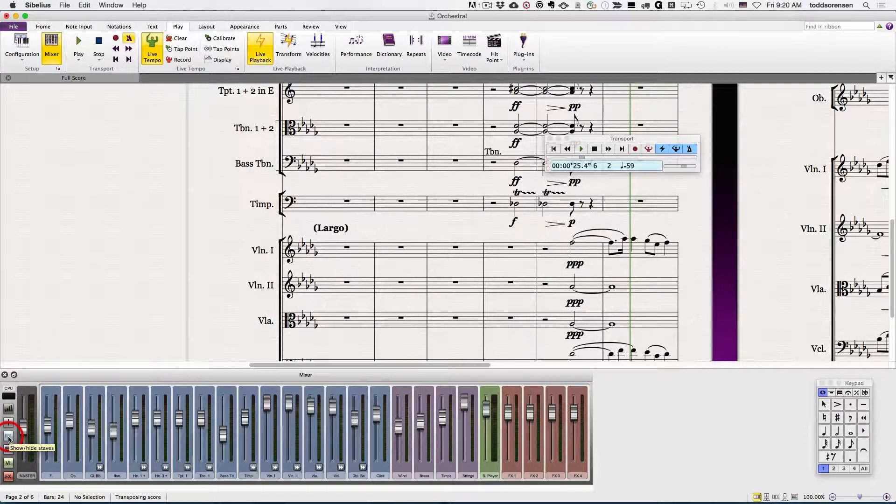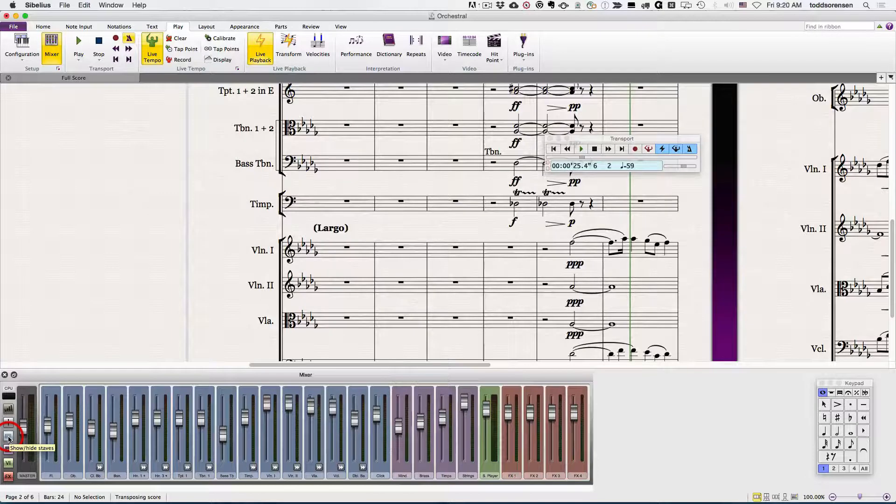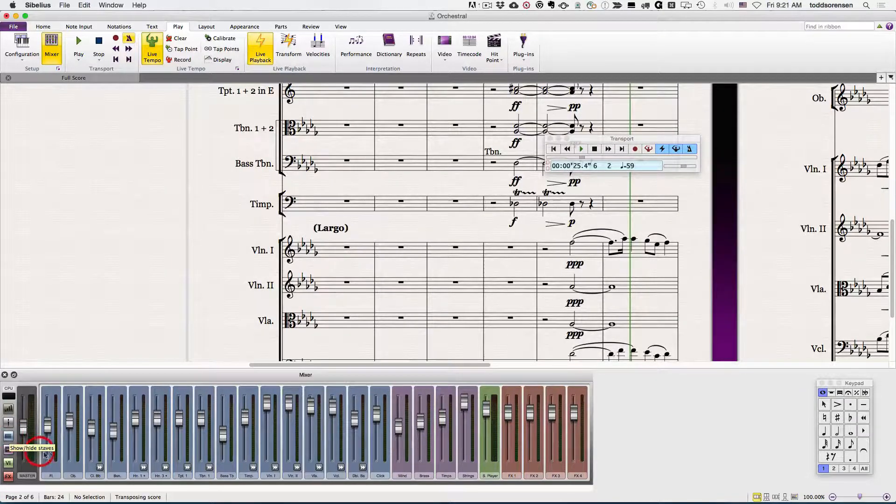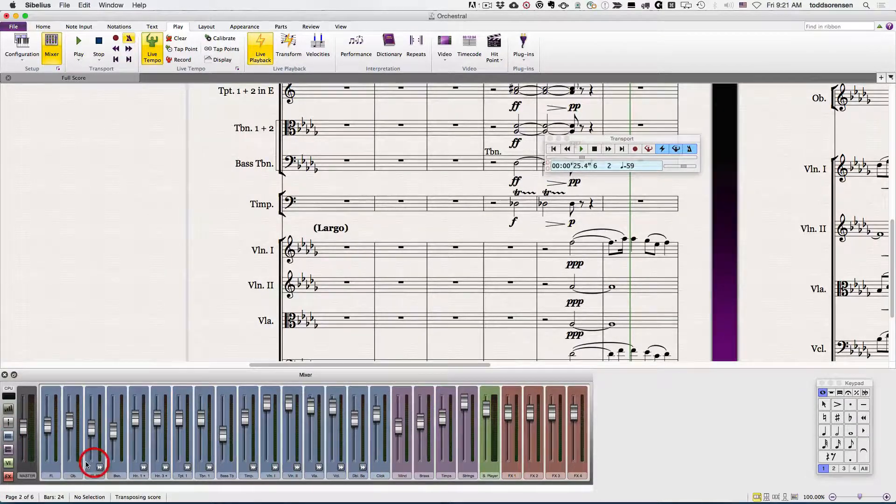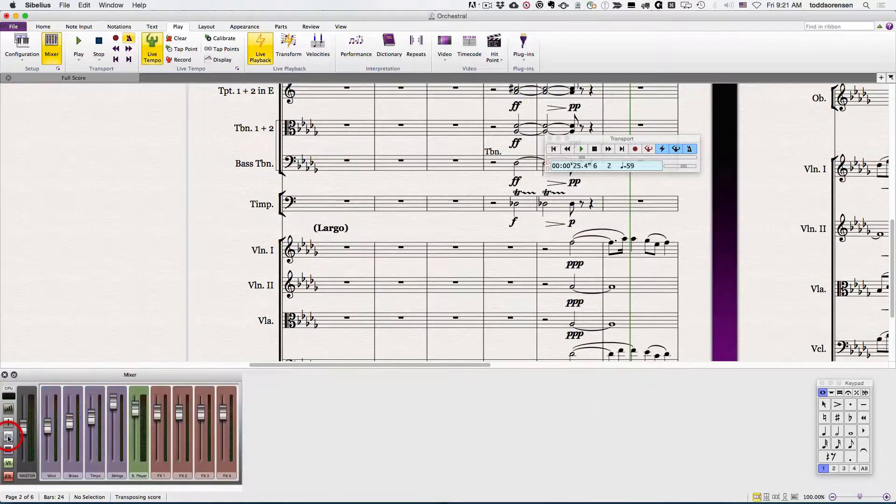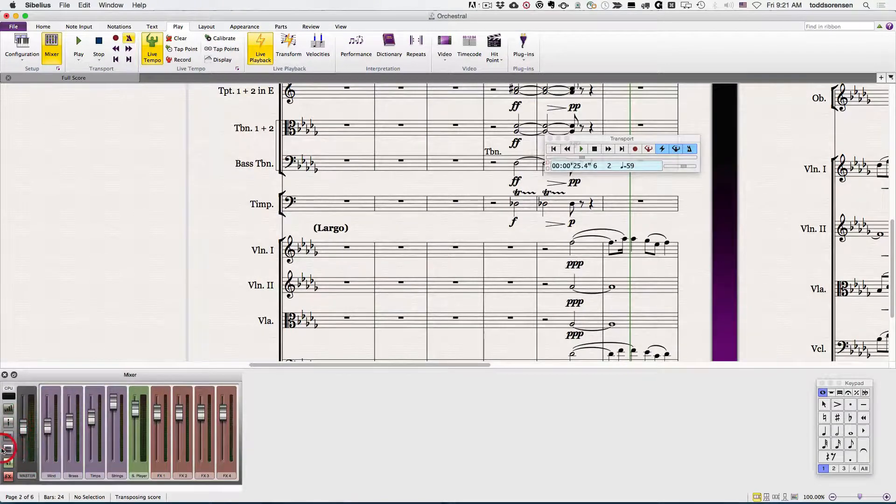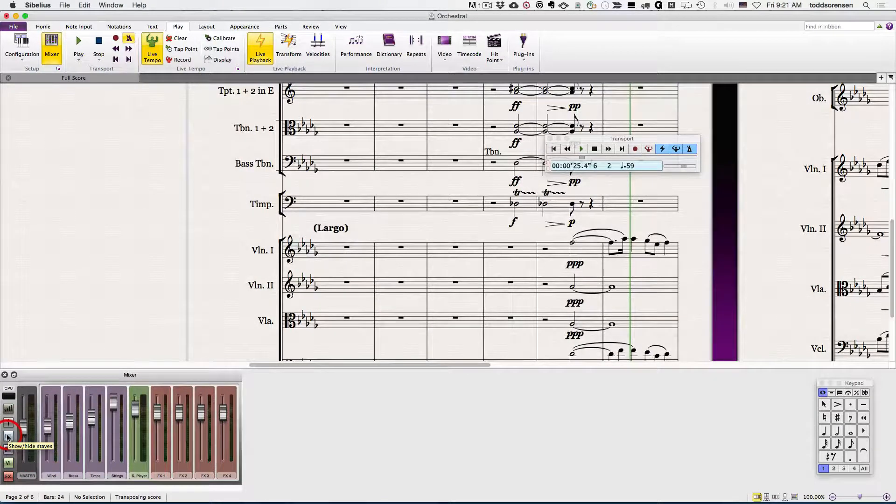This one shows and hides all of the staves in your project. So if you turn this off, you can see it's hidden all of the individual tracks.